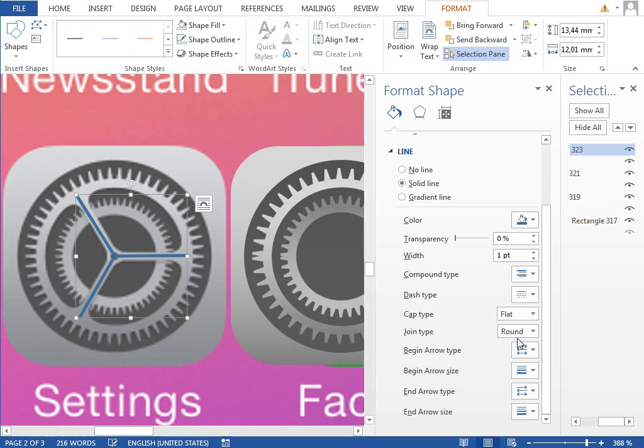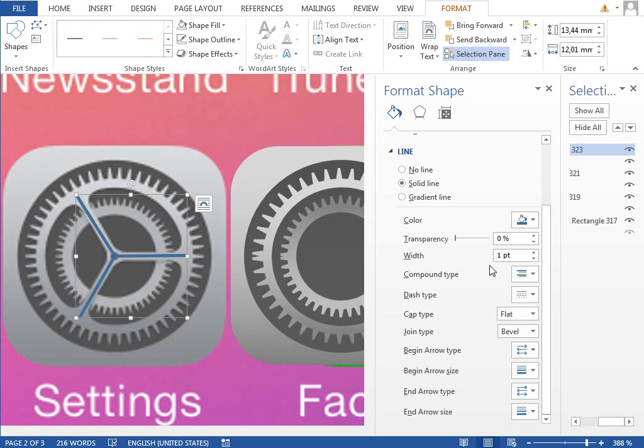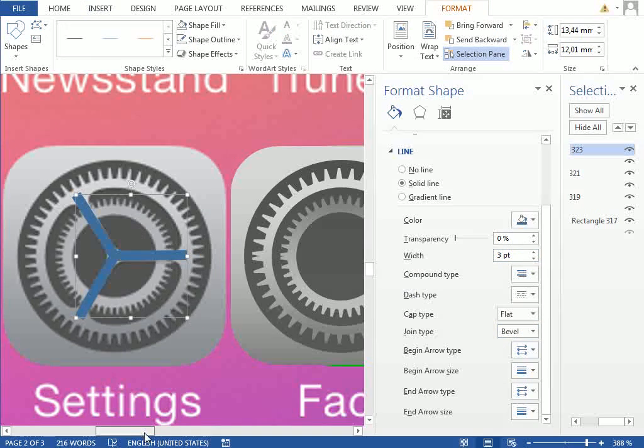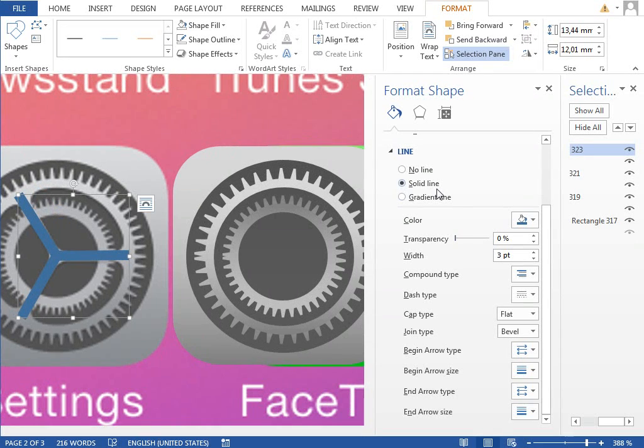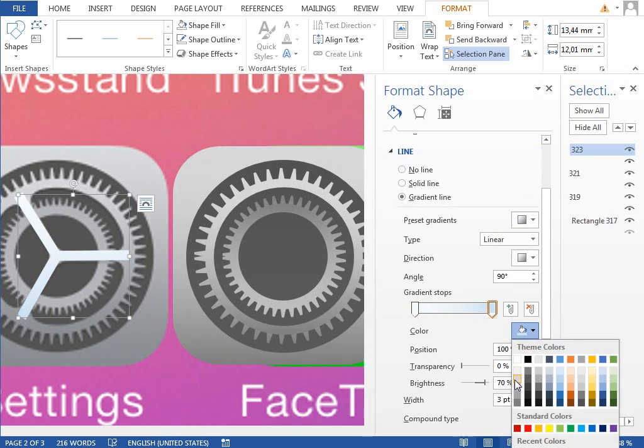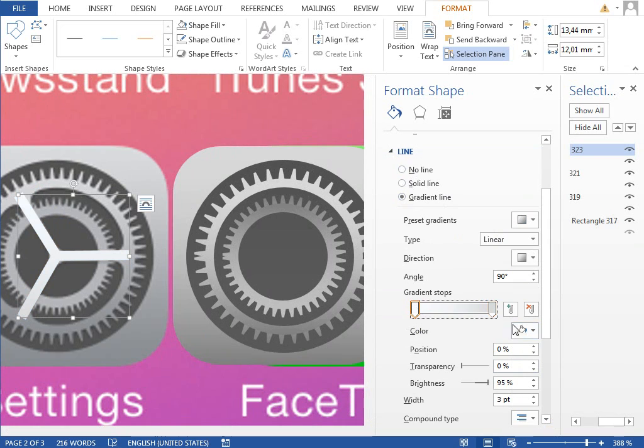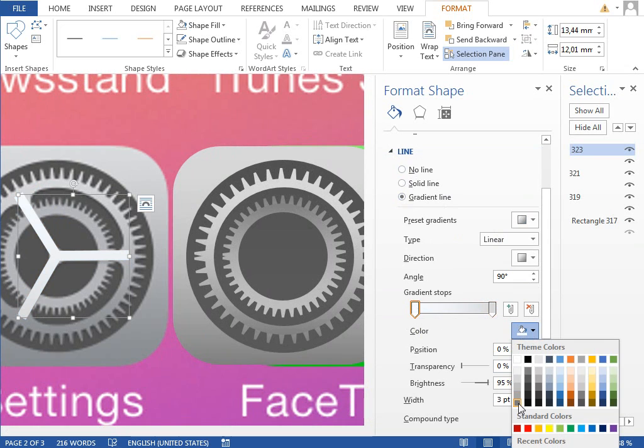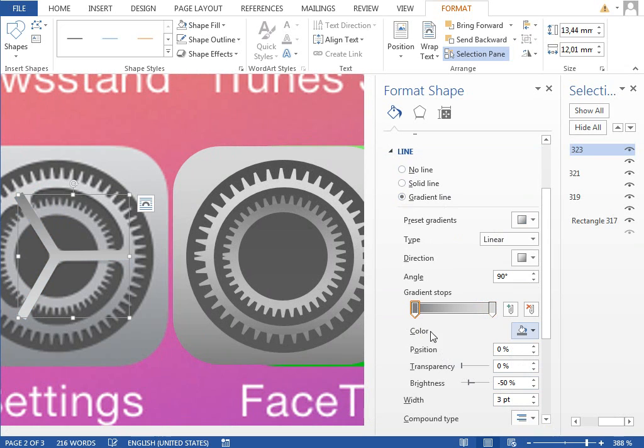And we will also raise the width to some bigger number like three, change the line to gradient line, set the same fill as for every other shape. That is, this one.